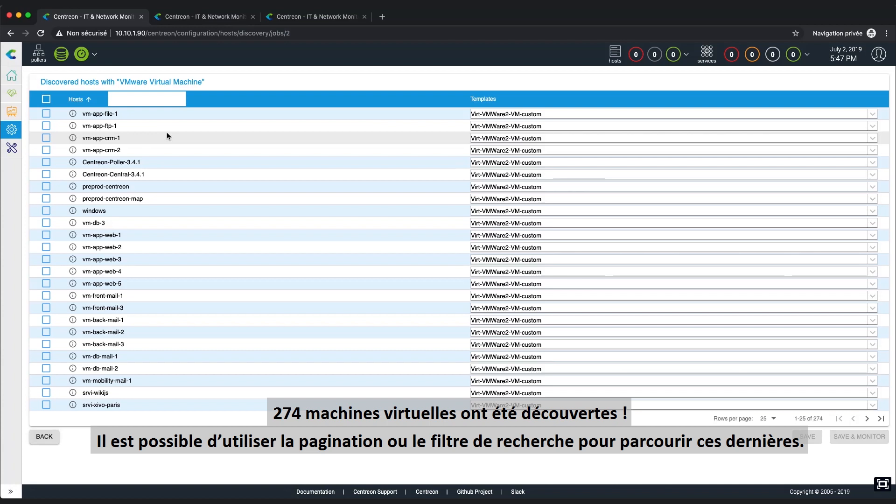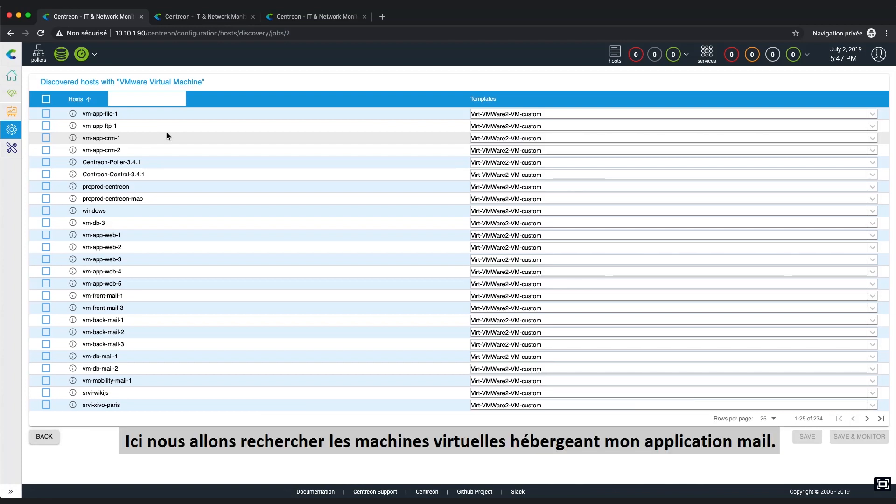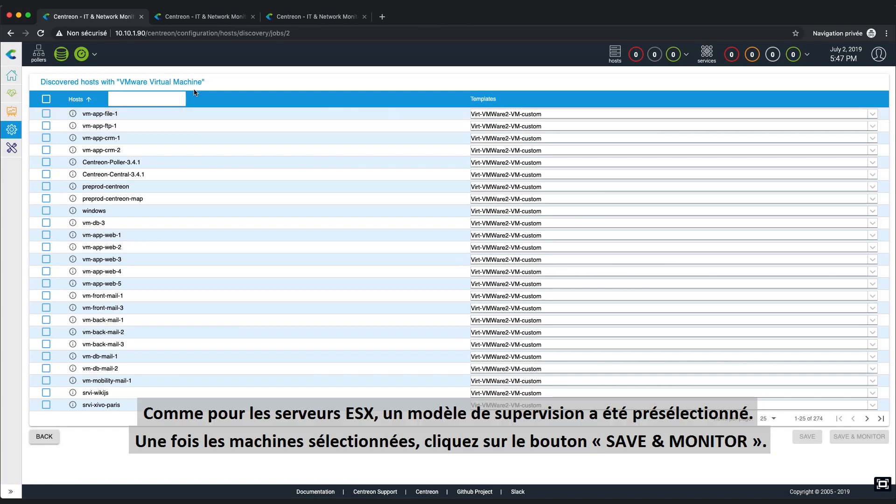274 virtual machines have been discovered and here you can visualize all items or use the search filter. In this example, we will select the virtual machines pertaining to the mail application. As for ESX, a predefined template has been pre-selected for you.